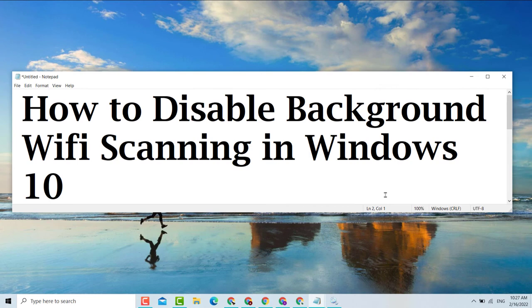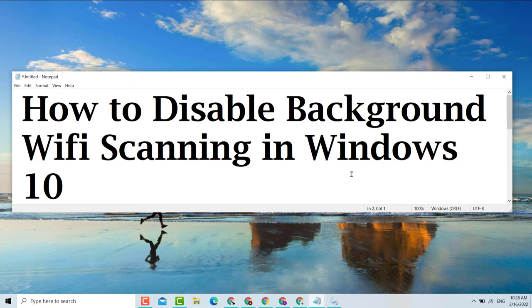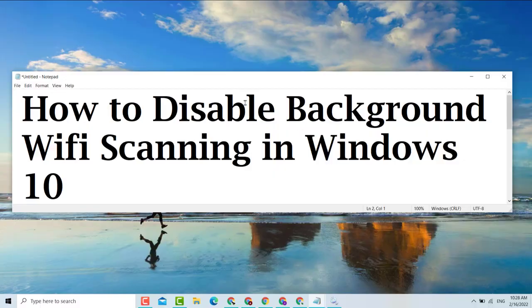After that, restart your PC. So this is a very simple and easy method to disable background Wi-Fi scanning in your Windows PC or laptop. Thank you for watching this video. Please like, share, and subscribe to my channel for the latest updates. Comment if this video was cool or not. Thank you for watching.